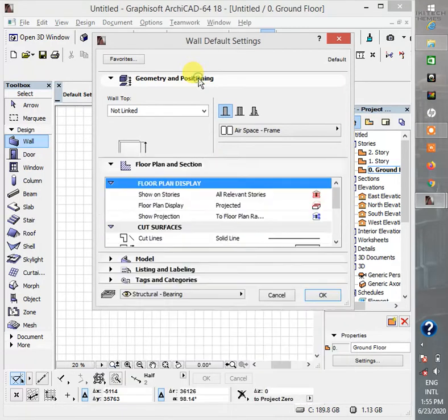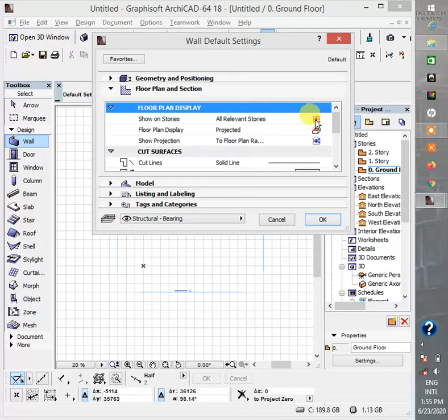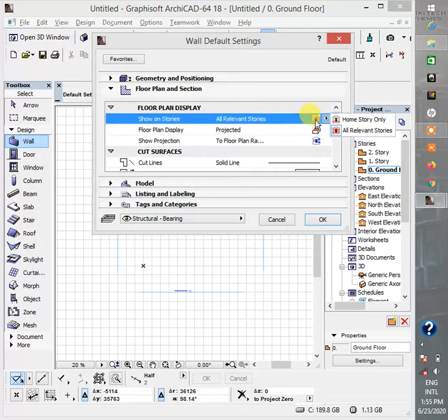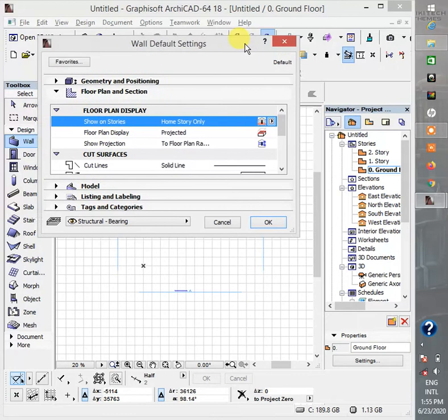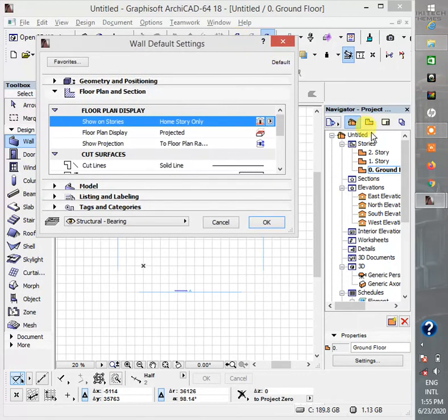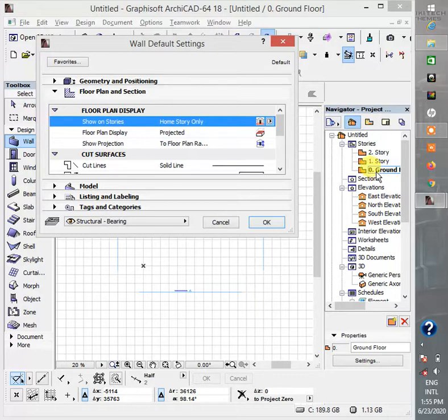So here you have all relevant stories. What you want to do is to click on home story only. What home story only means is this is ground floor, this is first floor, this is second floor. So on home story only it's only on this level that the wall will show. But on all relevant stories it will show on every level of the stories.